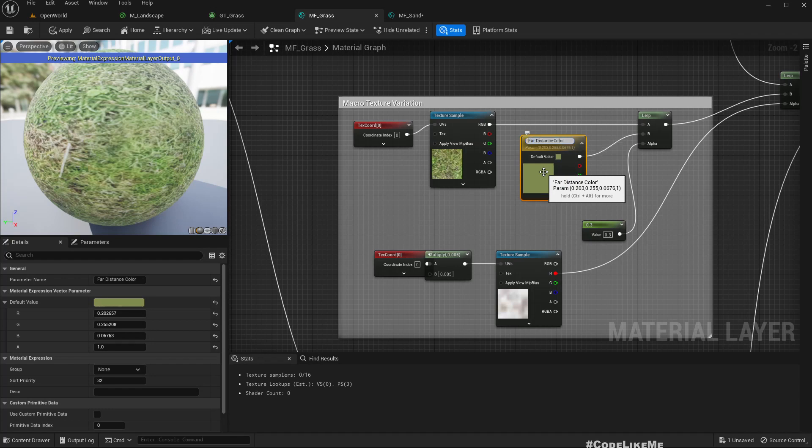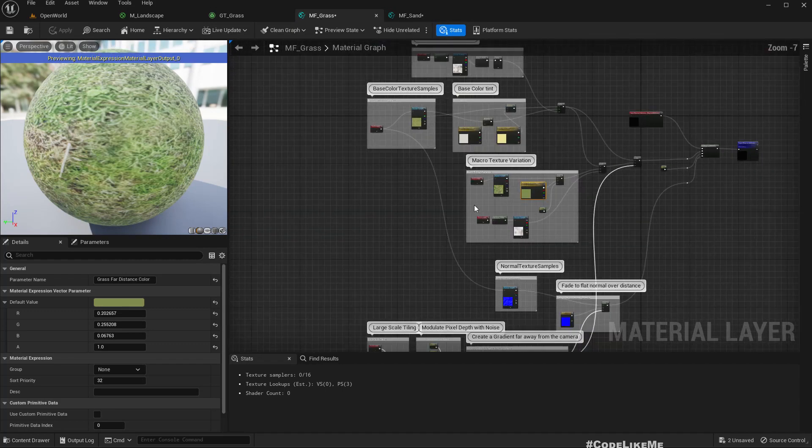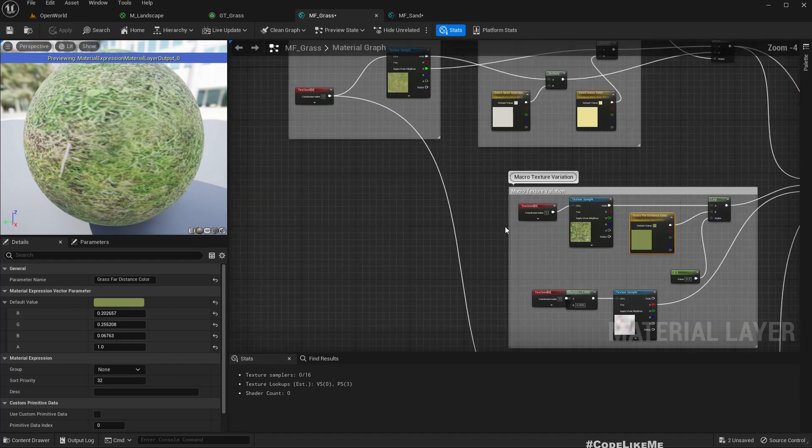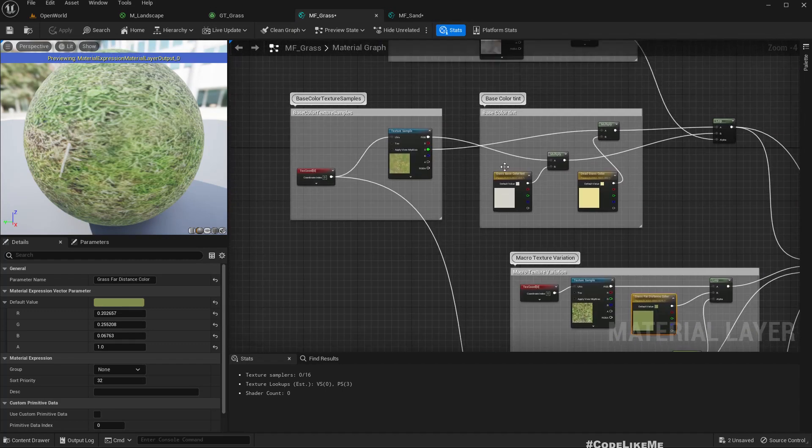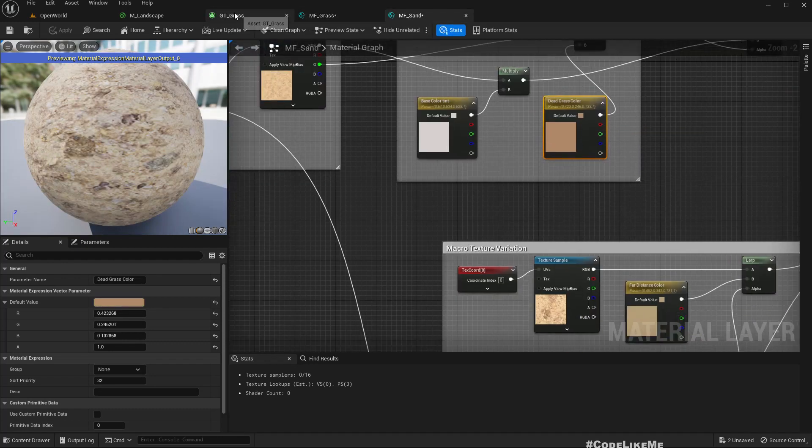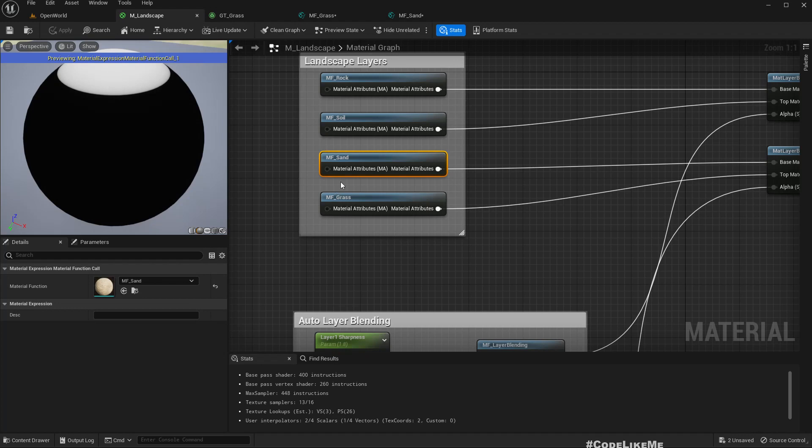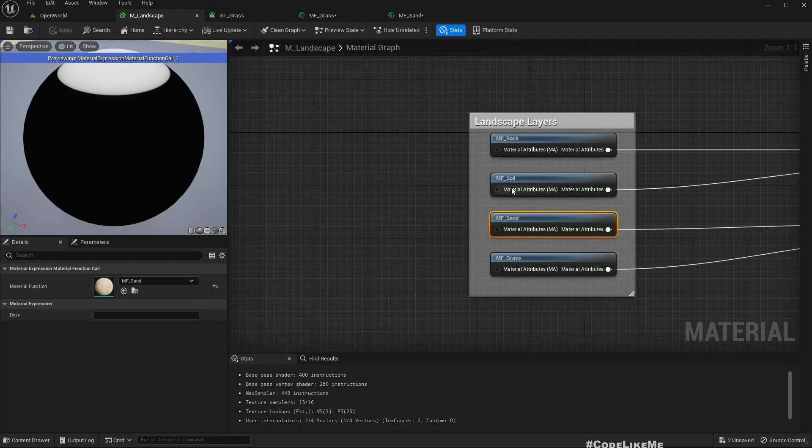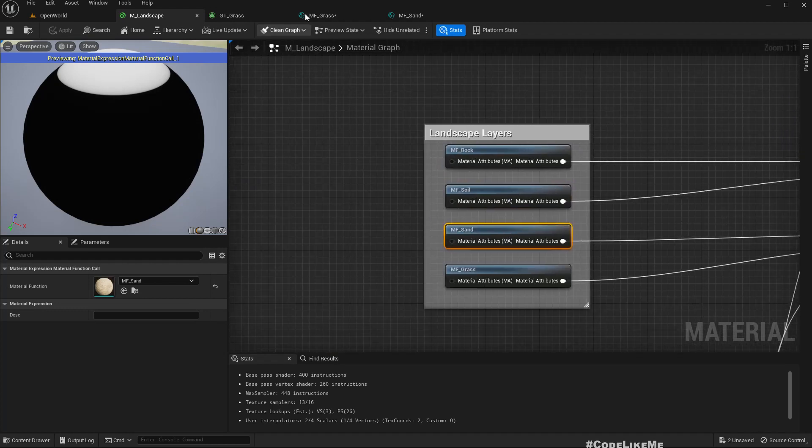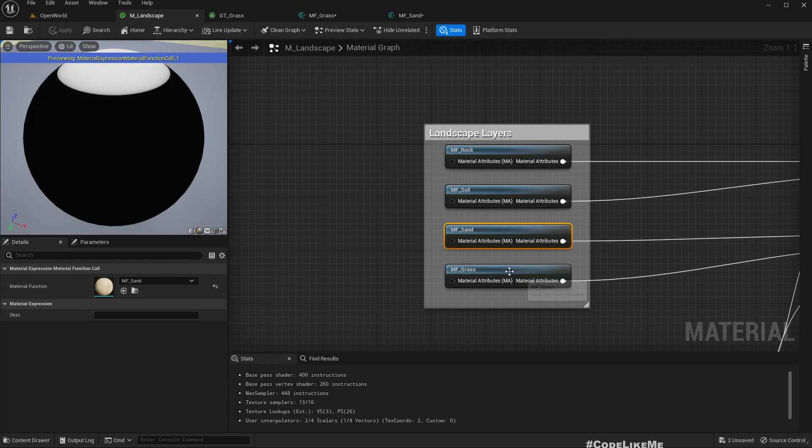I'll rename this one grass base color tint and dead grass tint. This one grass far distance color. And also another option would be we can promote these into parameters and set those parameters in the main landscape layer material as well, but for now I don't need to do that because I'm not going to customize them.